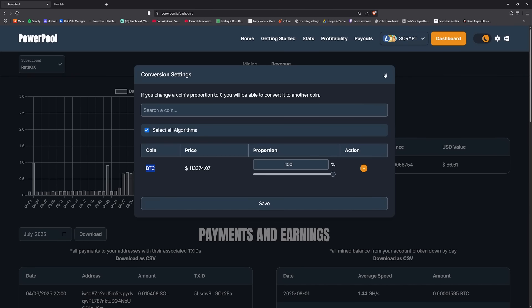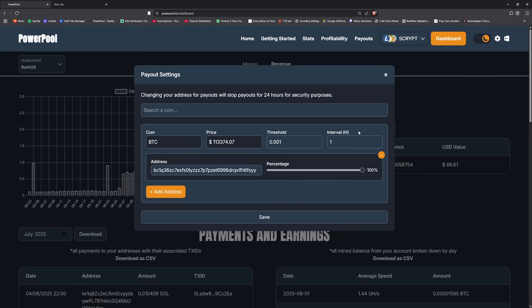What happens then is from the conversion page it checks for those specific coins that are inside the payouts page to then send them once the threshold is met. So as you can see here I have my bitcoin set. I've got my threshold set, the interval set, I've added my address, and 100% of those shares are going to be paid out in bitcoin.